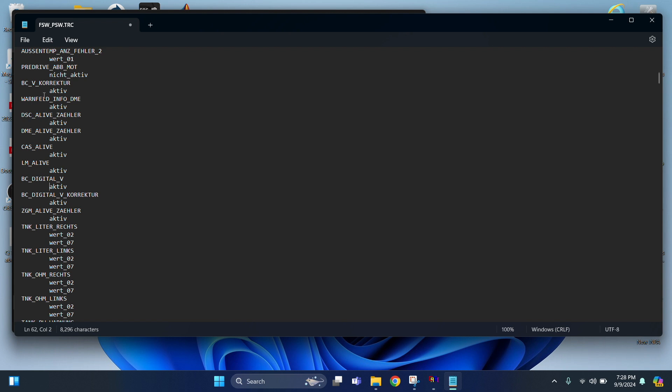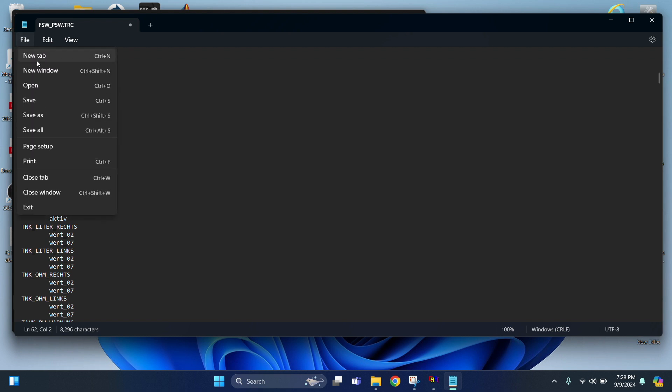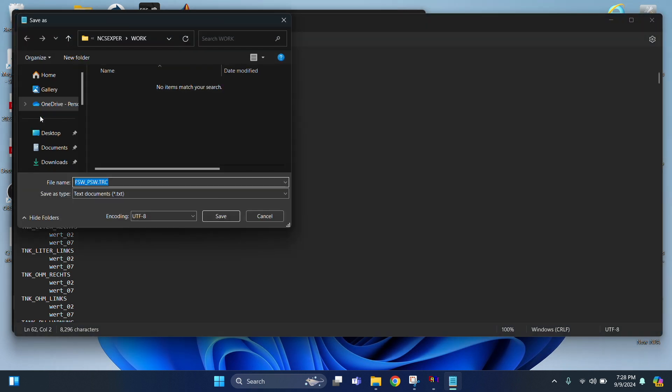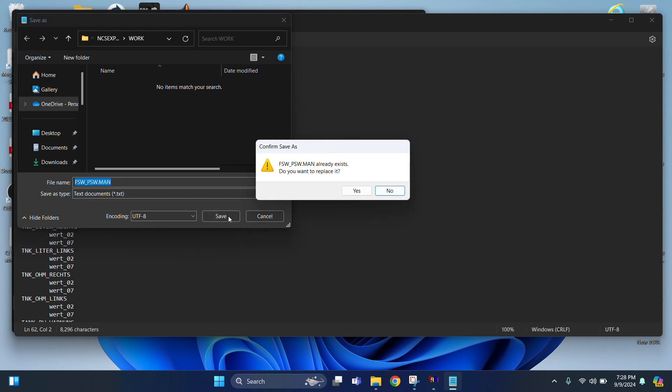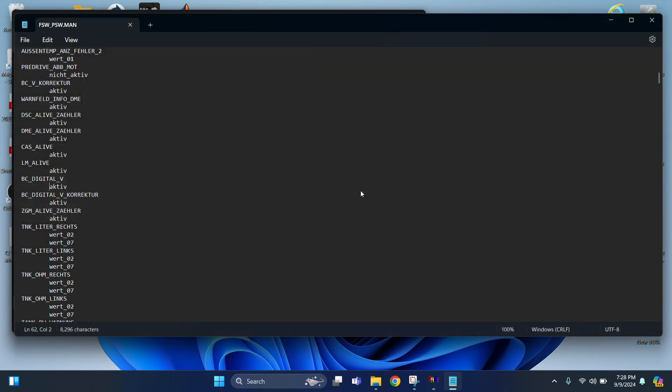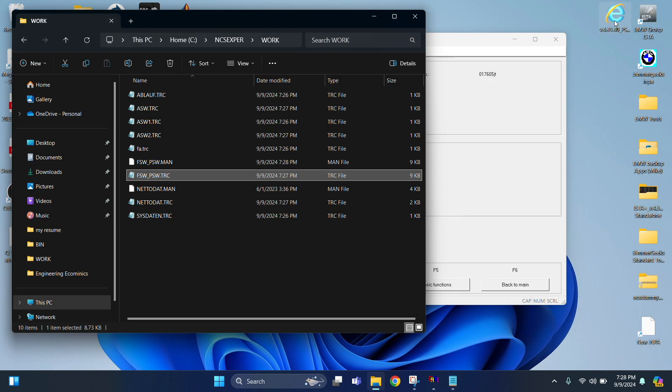So from there we're going to go to File and then Save As. And then you want to delete the trace and save it as a .man file. M-A-N. And then just hit Save. Now a pop-up window is going to say do you want to replace? And just hit yep. Just hit Yes. So you select Yes. Close this window.